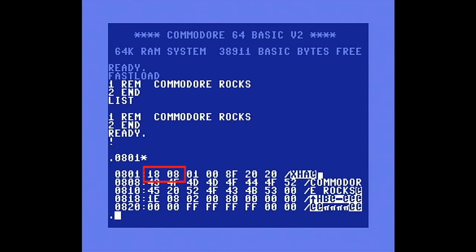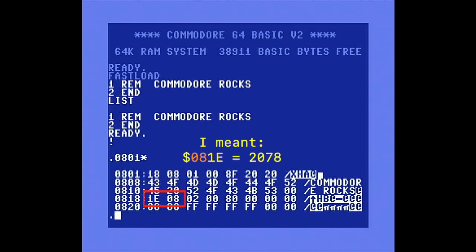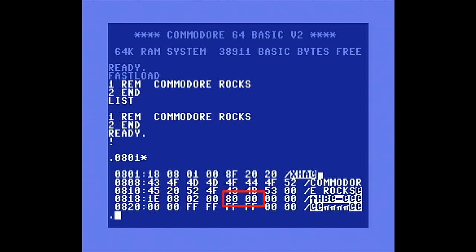The first two bytes of a BASIC line contain the start address of the next BASIC line. Here we have hex 818, and if we move to that address, we'll see the address for the next BASIC line, which is hex 801E. This continues until the end is reached and the address will be 00. The next two bytes contain the BASIC line number, which is 1 in this example. We will want to skip over the first four bytes of a BASIC line during our scan so as not to corrupt the line addresses and numbering.